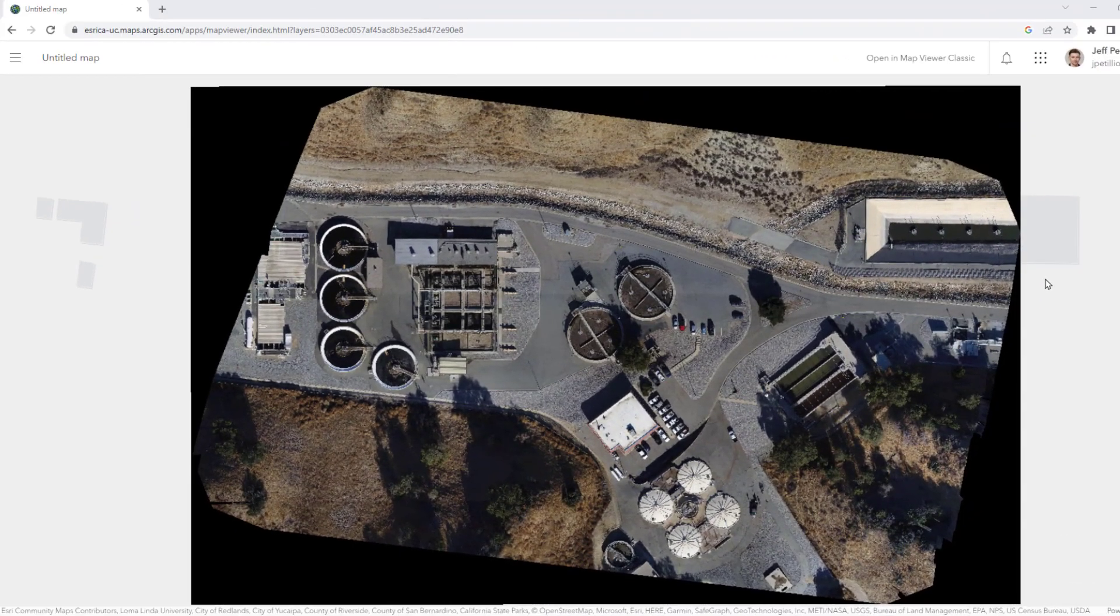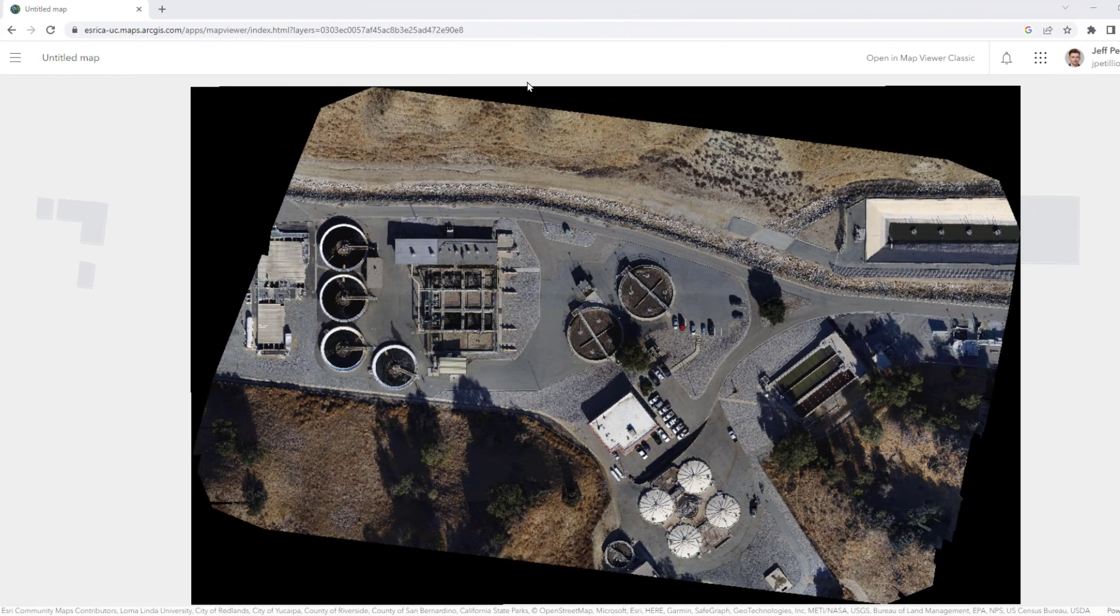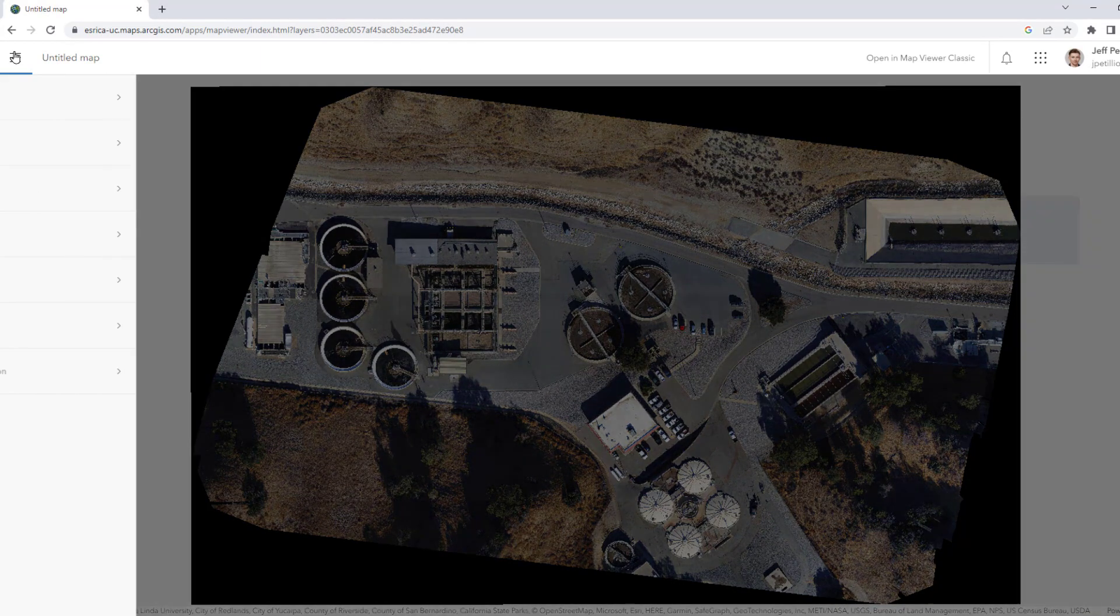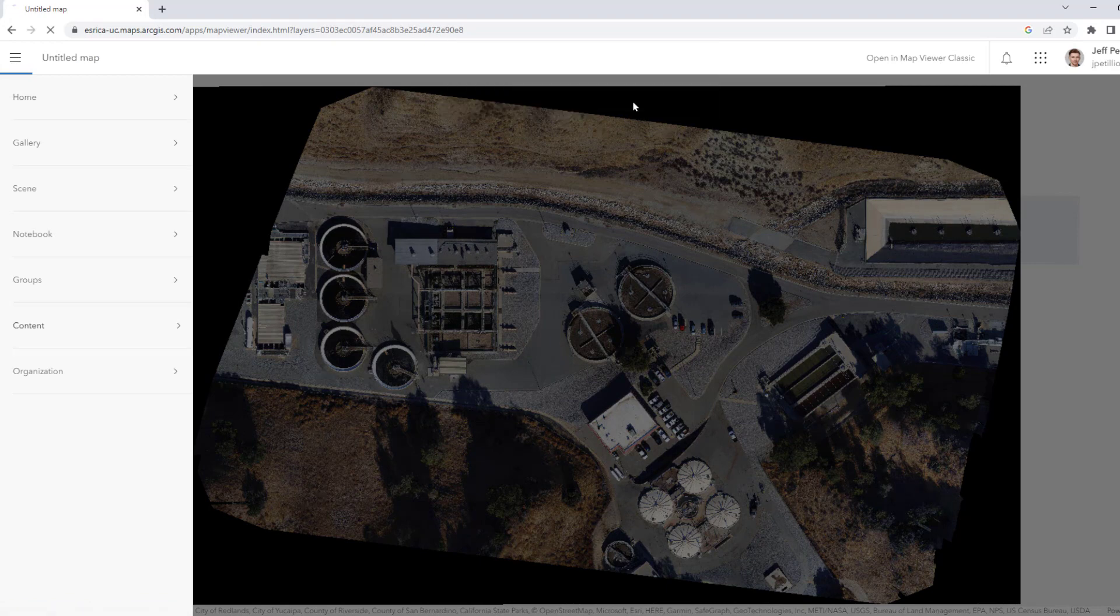Once the imagery is done uploading we'll view it in the Map Viewer, but we see that there are still black and null pixels along the borders. To begin the process of removing these values we'll go back to our Content View.